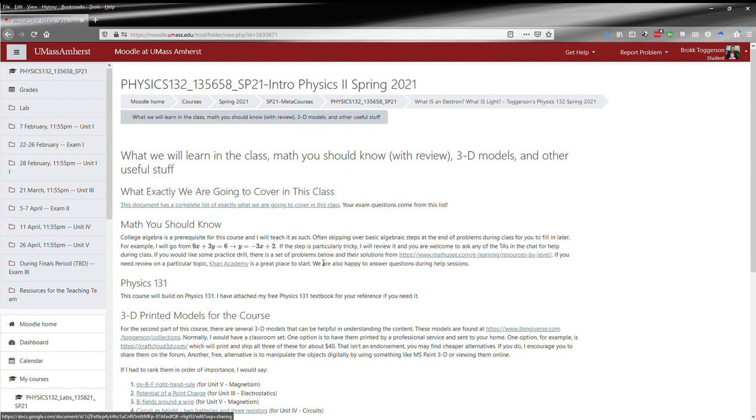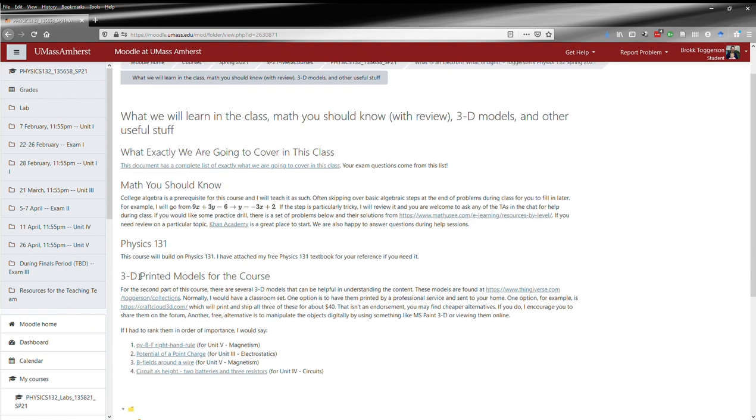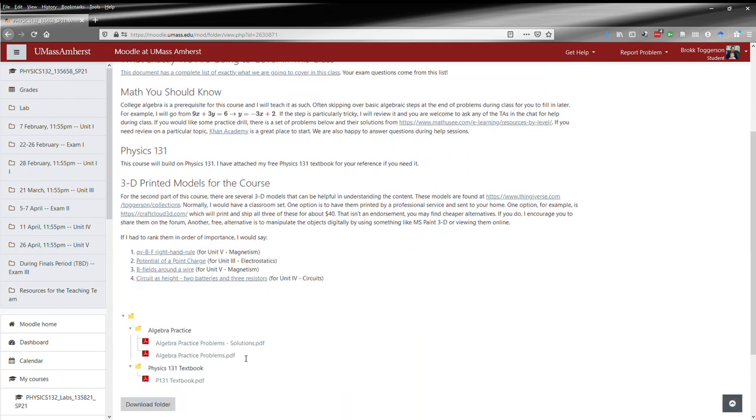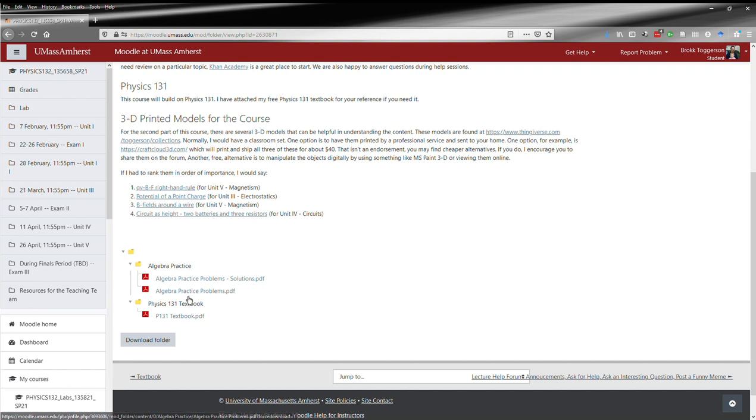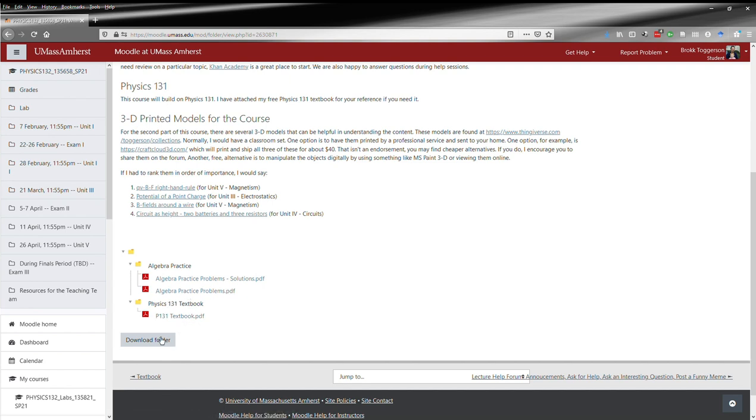You can see exactly what we're going to cover in this class here, some 3D printed models that might be useful, some algebra practice problems with solutions if you need to refresh, and then my Physics 131 textbook. You can download the entire thing all at once if you like.